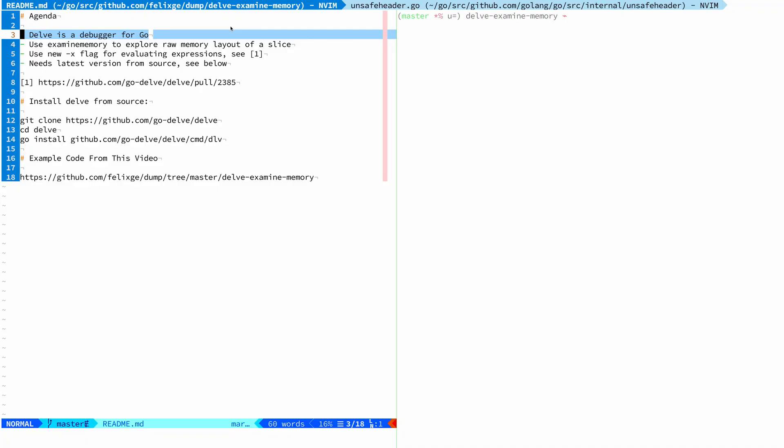Hey everybody, my name is Felix and I wanted to make a quick video about Delve. Delve is a debugger for Go and my use case for using it is to learn more about how Go works on a low level, how the runtime works, the compiler and all of that stuff.